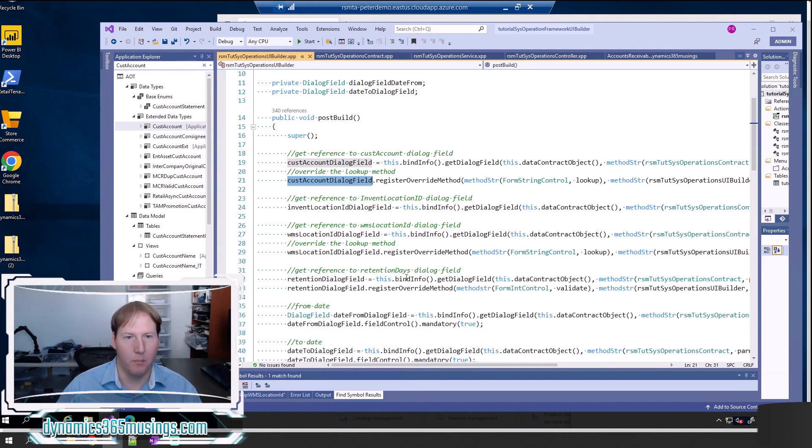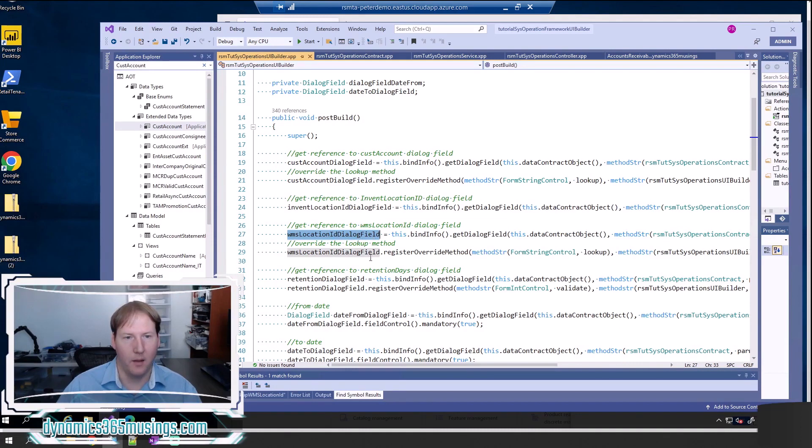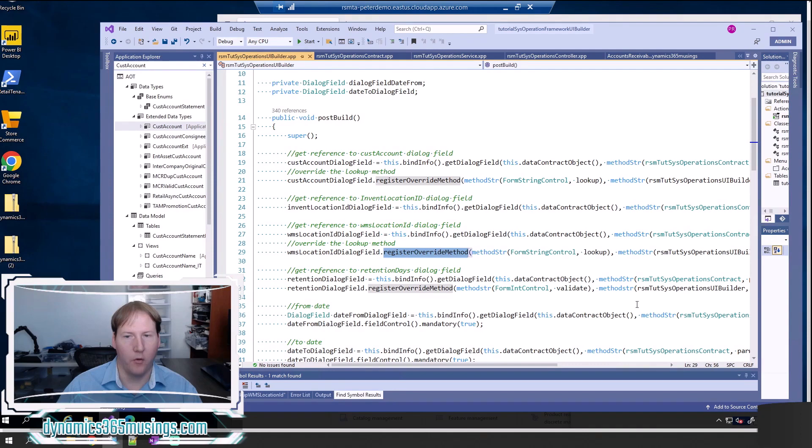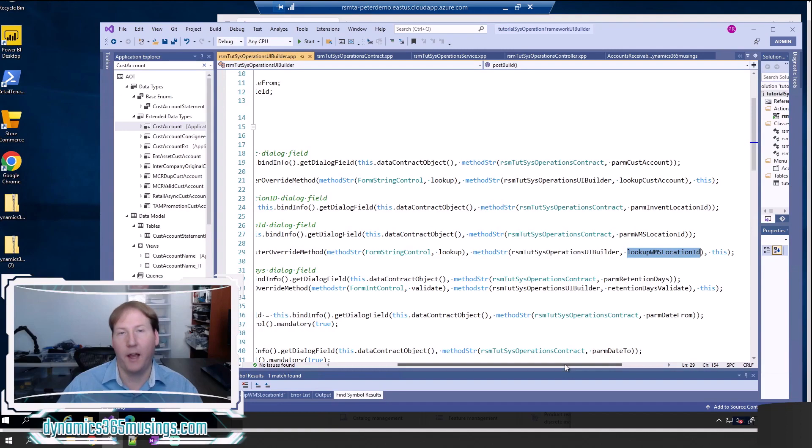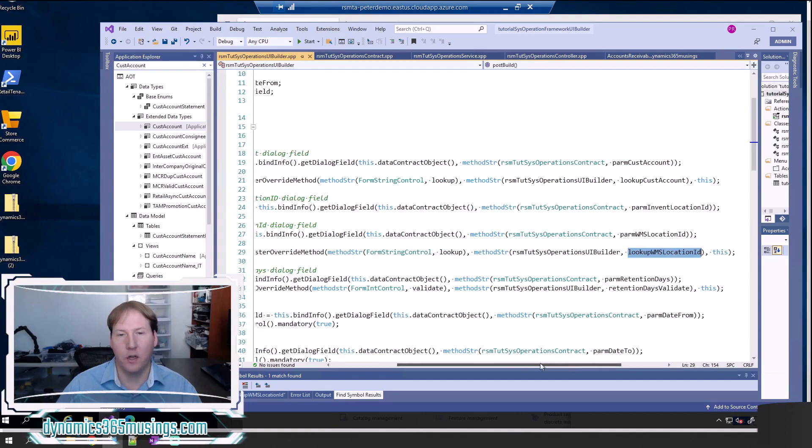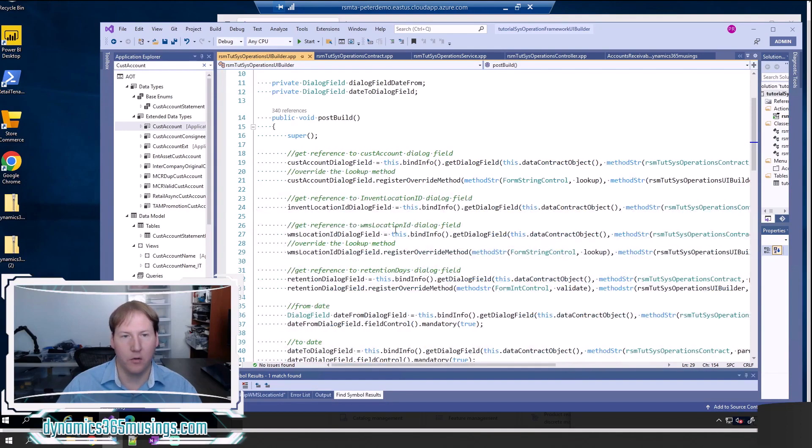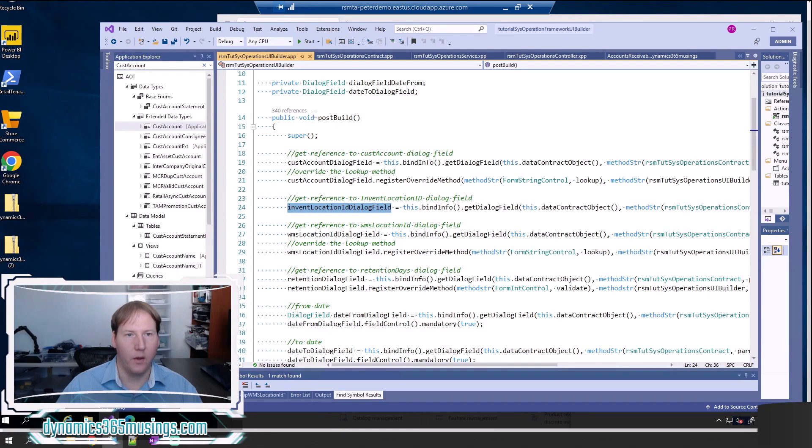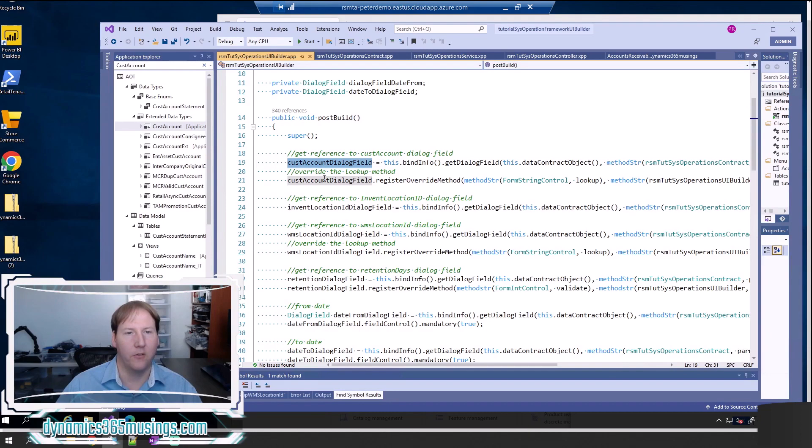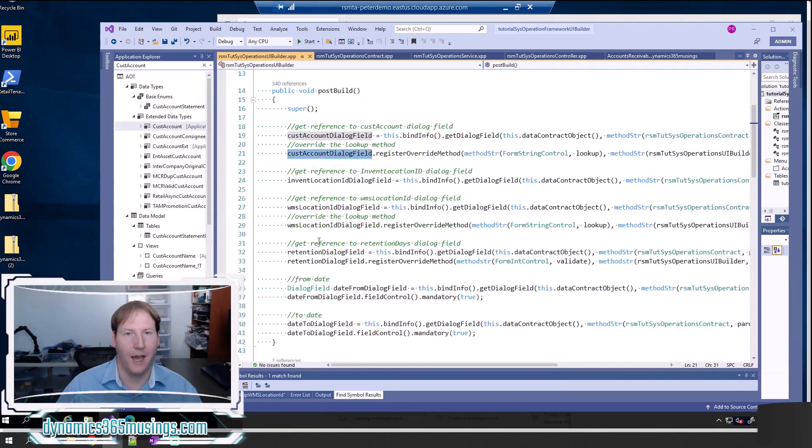It's really just these two lines. We're getting a reference to the dialog field, then we're telling the system to override the lookup with our lookup. We can do this multiple times. Here you can see me do it again with the WMS location ID dialog field, and once more where I override it with a method called lookup WMS location ID. I don't have to override the lookup if there's already one there. In this case I'm getting the dialog field, but I'm not doing anything with this, just as an example.